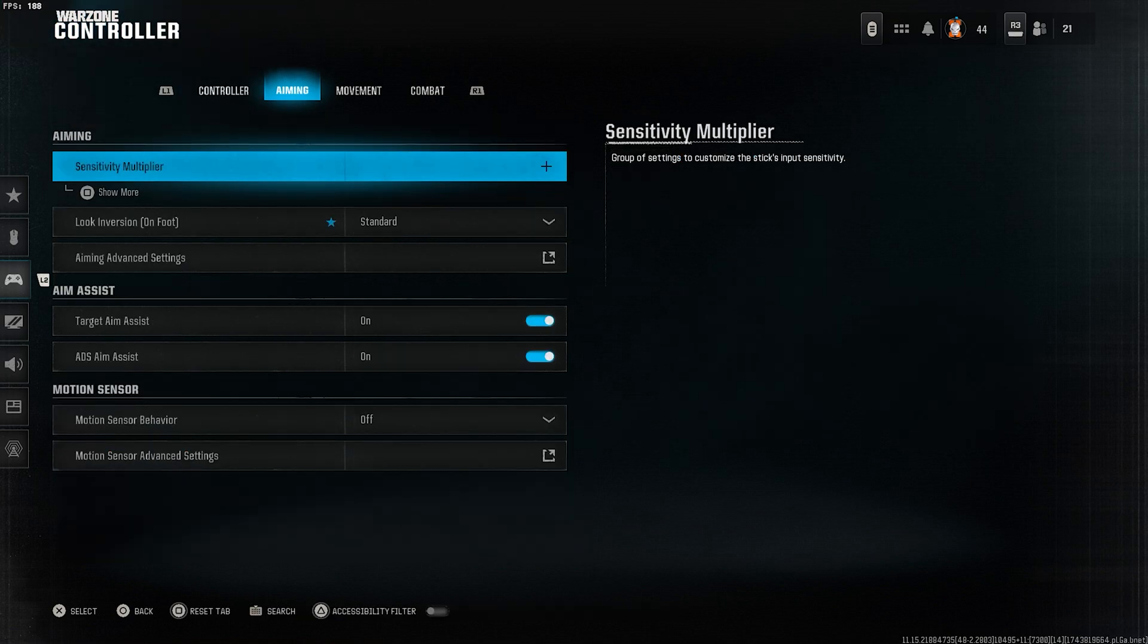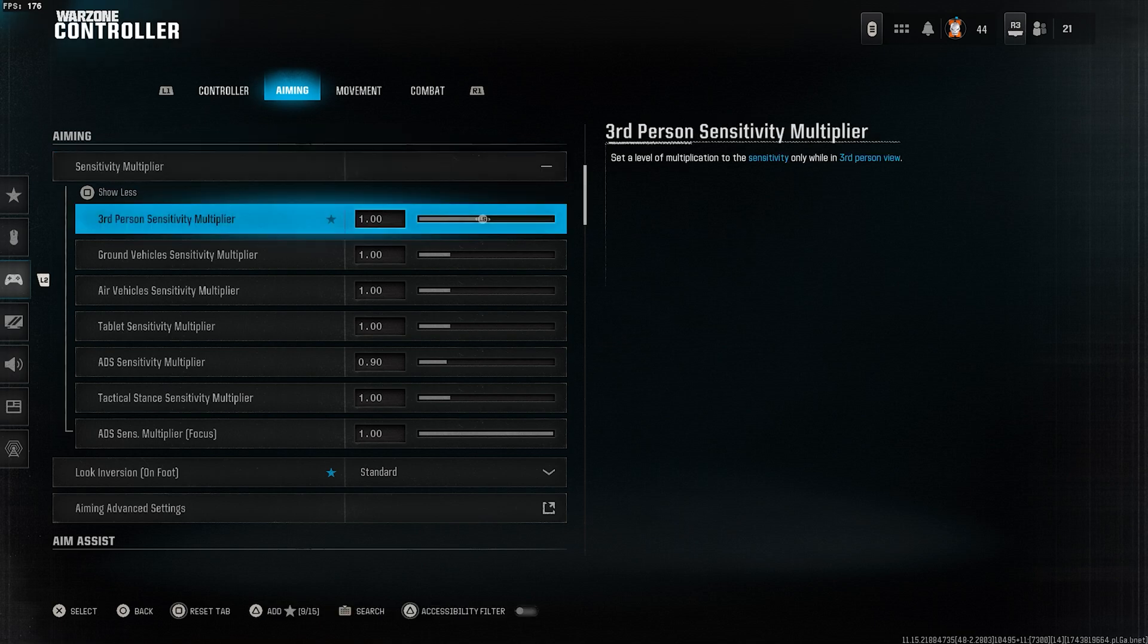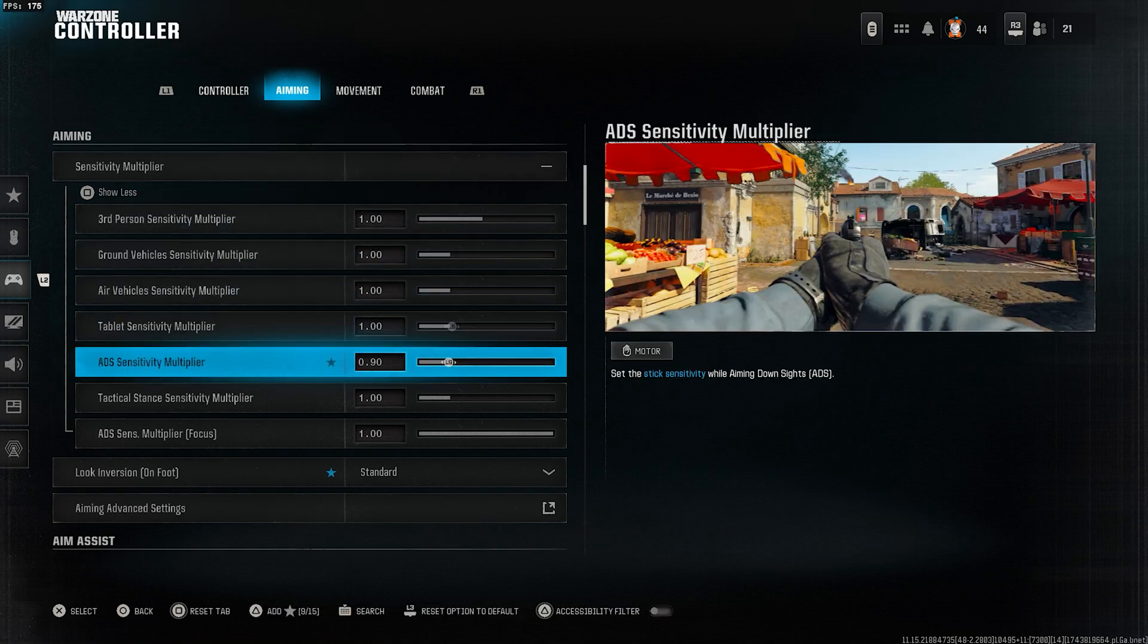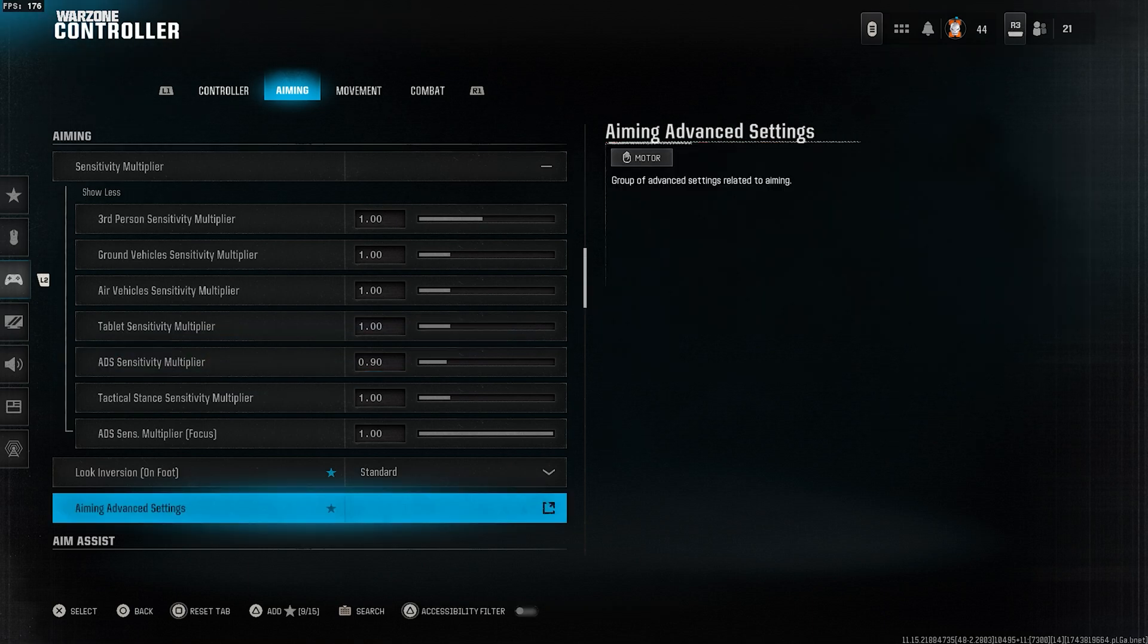In the aiming tab, under the sensitivity multiplier, change the ADS sensitivity multiplier value from 1 to 0.9. This will make controlling recoil a bit easier for you.